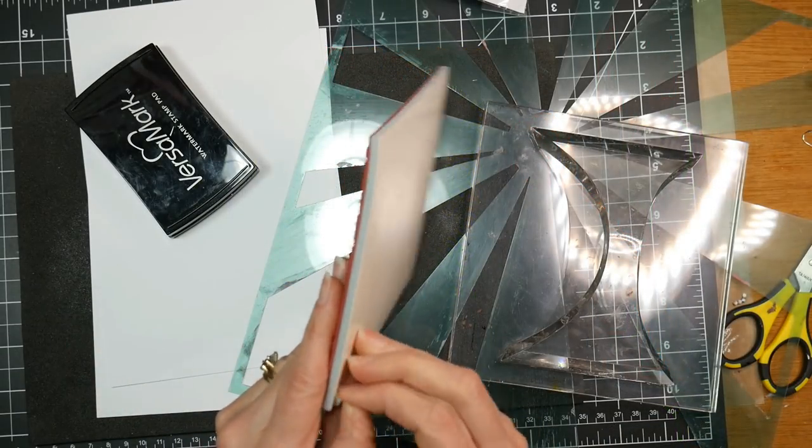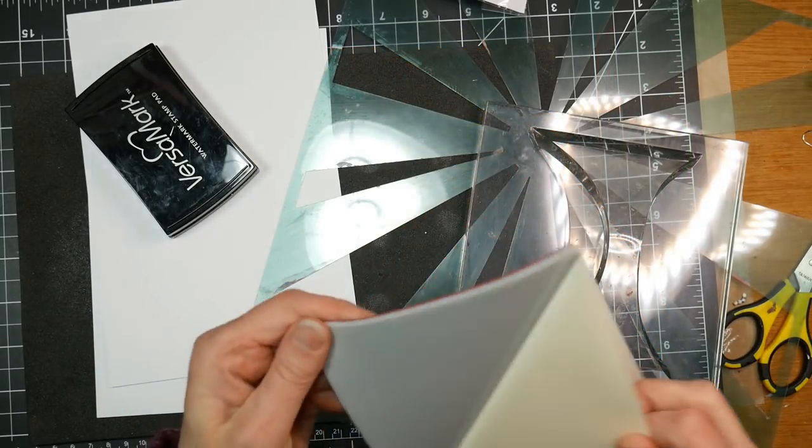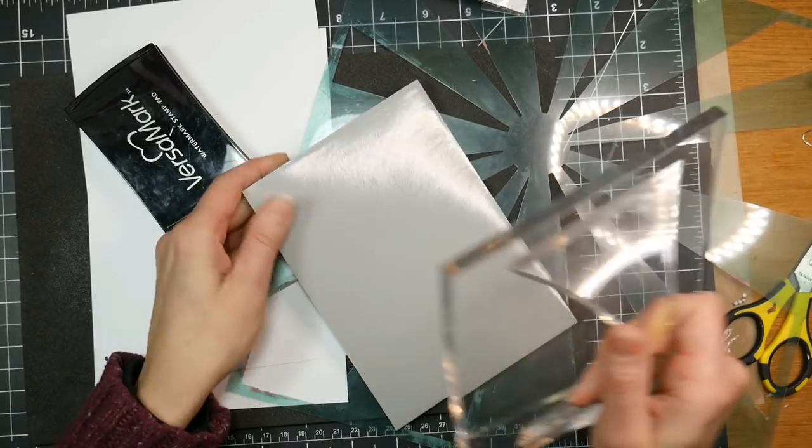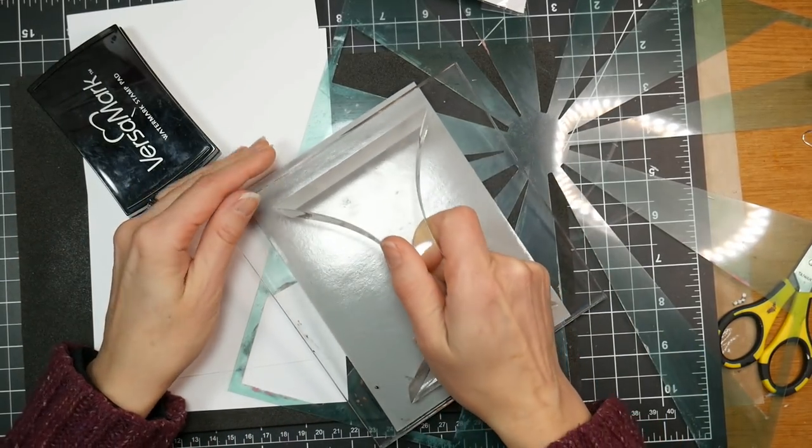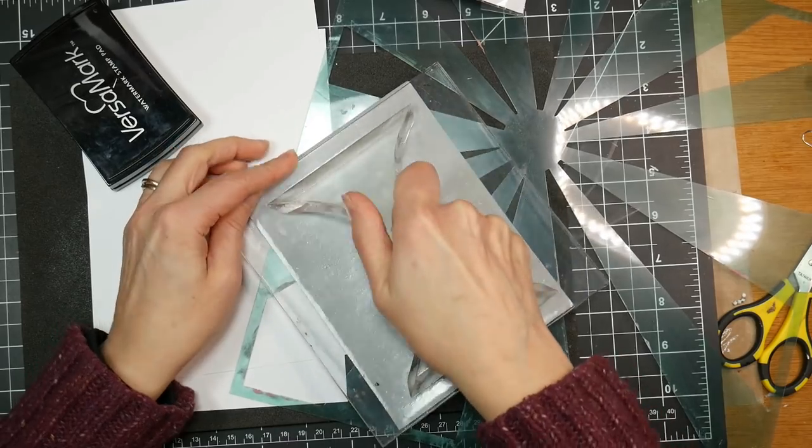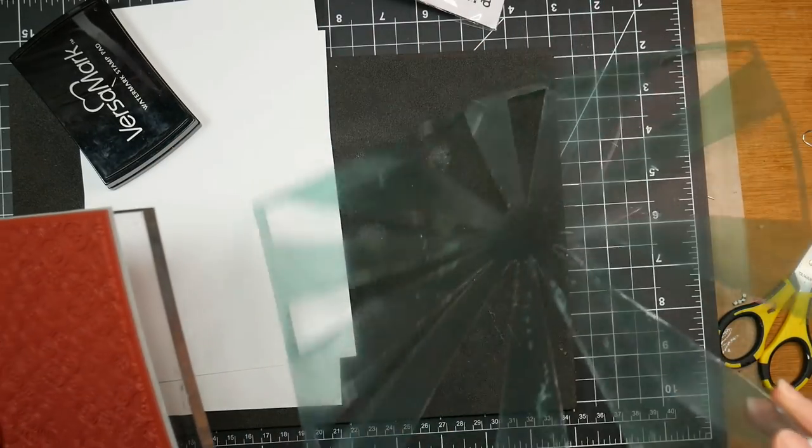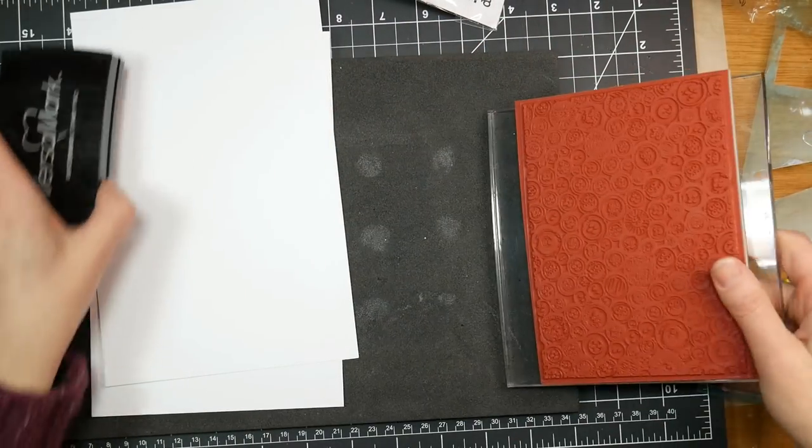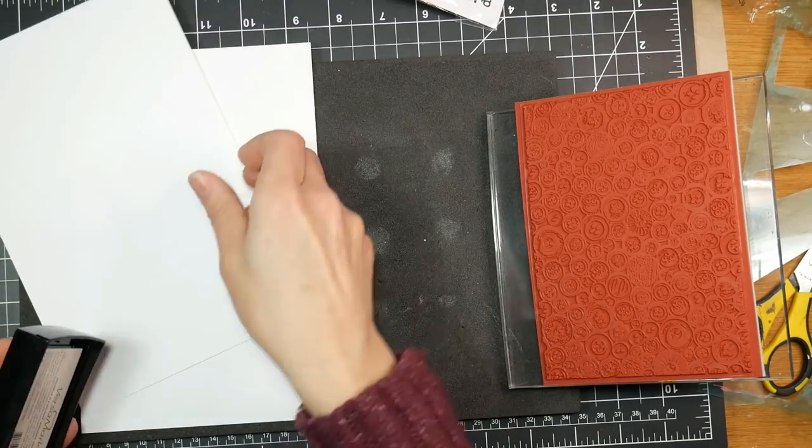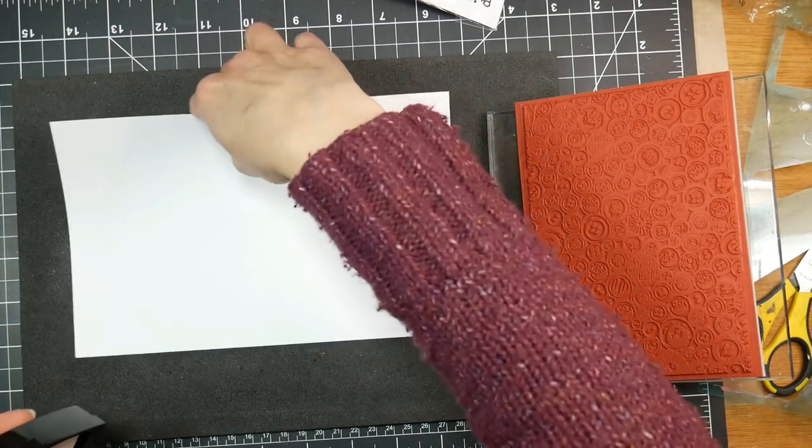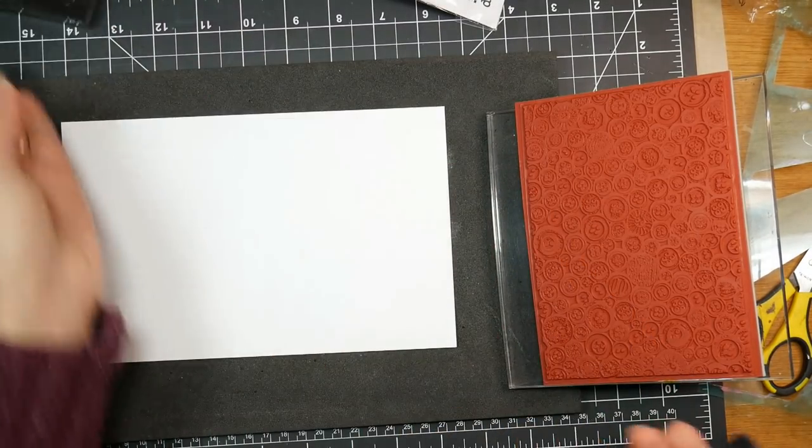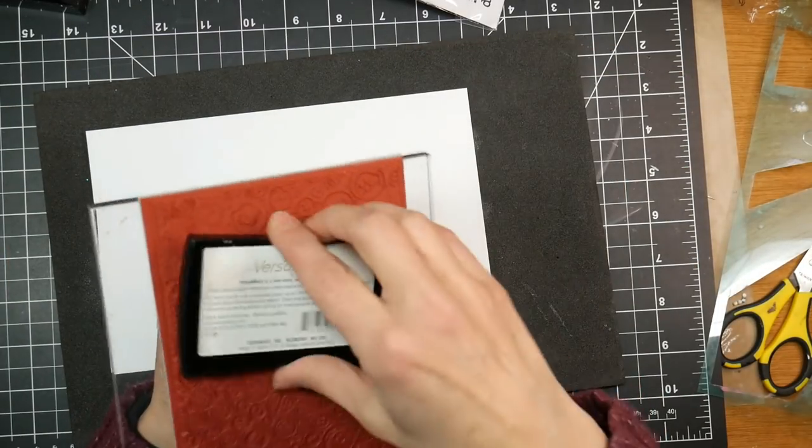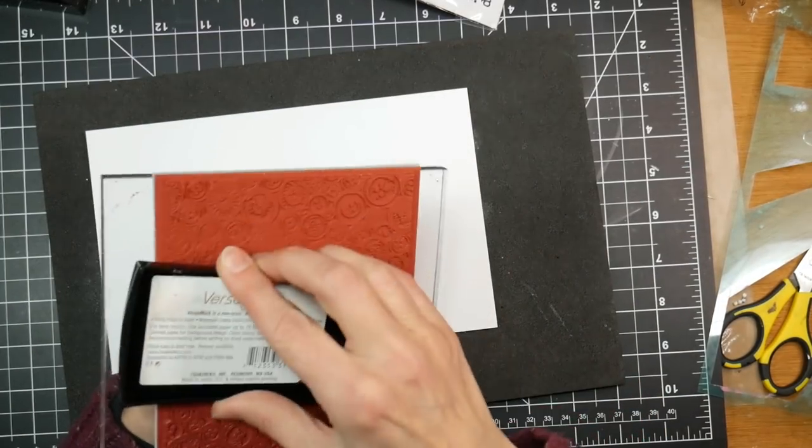We're going to start off on this first project and do a resist. I'm just removing the protective layer that comes on the back of a brand new stamp and putting it on my stamp block. This is a curved stamp mount called a Mega Mount, and I really love it for these large background stamps because it helps me get a really good impression.